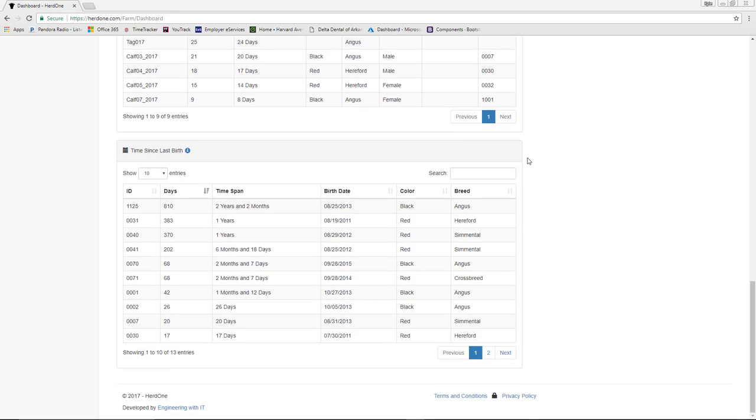The last grid displays all female adult animals and shows the time since they last gave birth. Use this view to identify specific animals that may need to be sold due to them not breeding back.